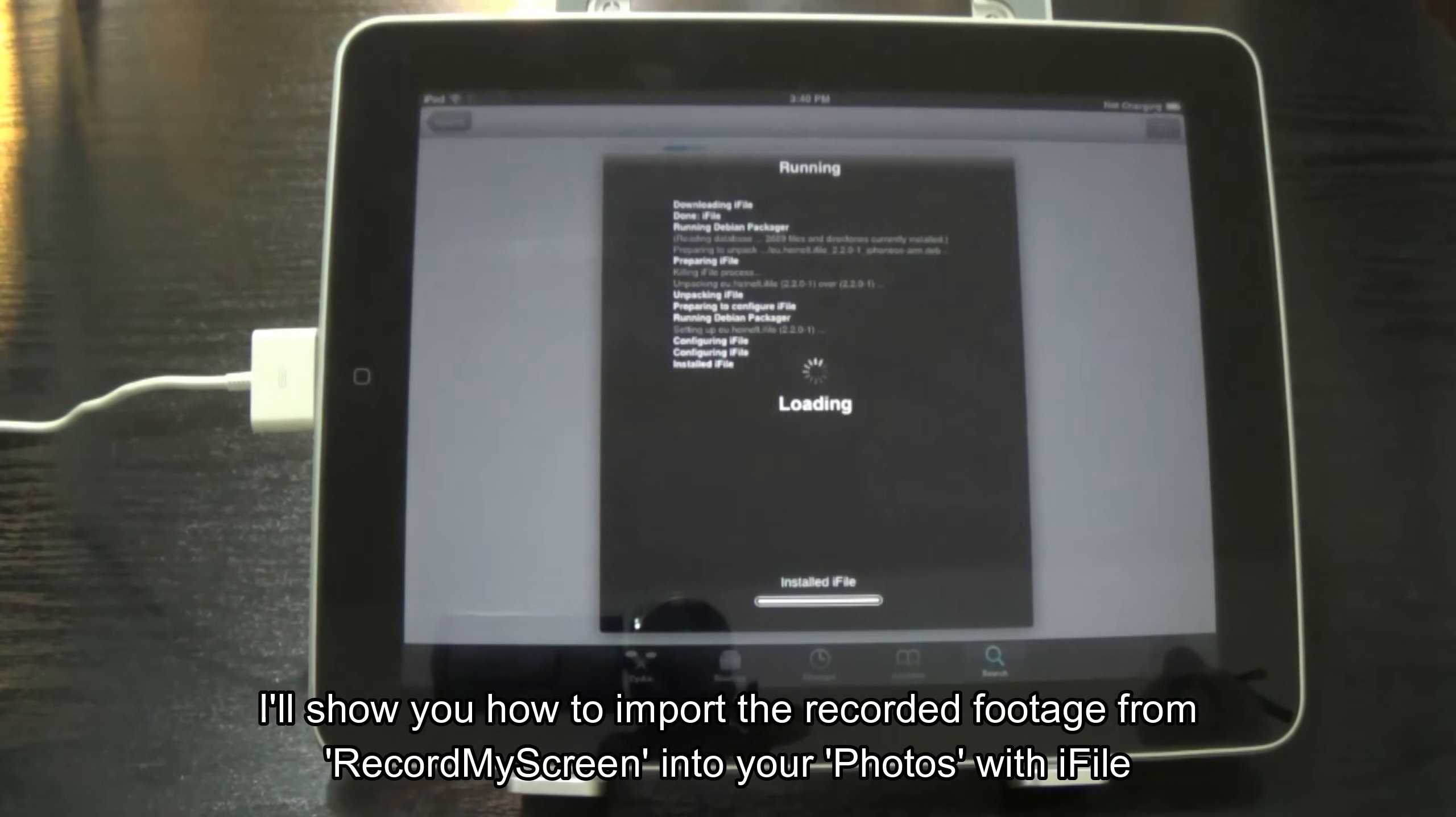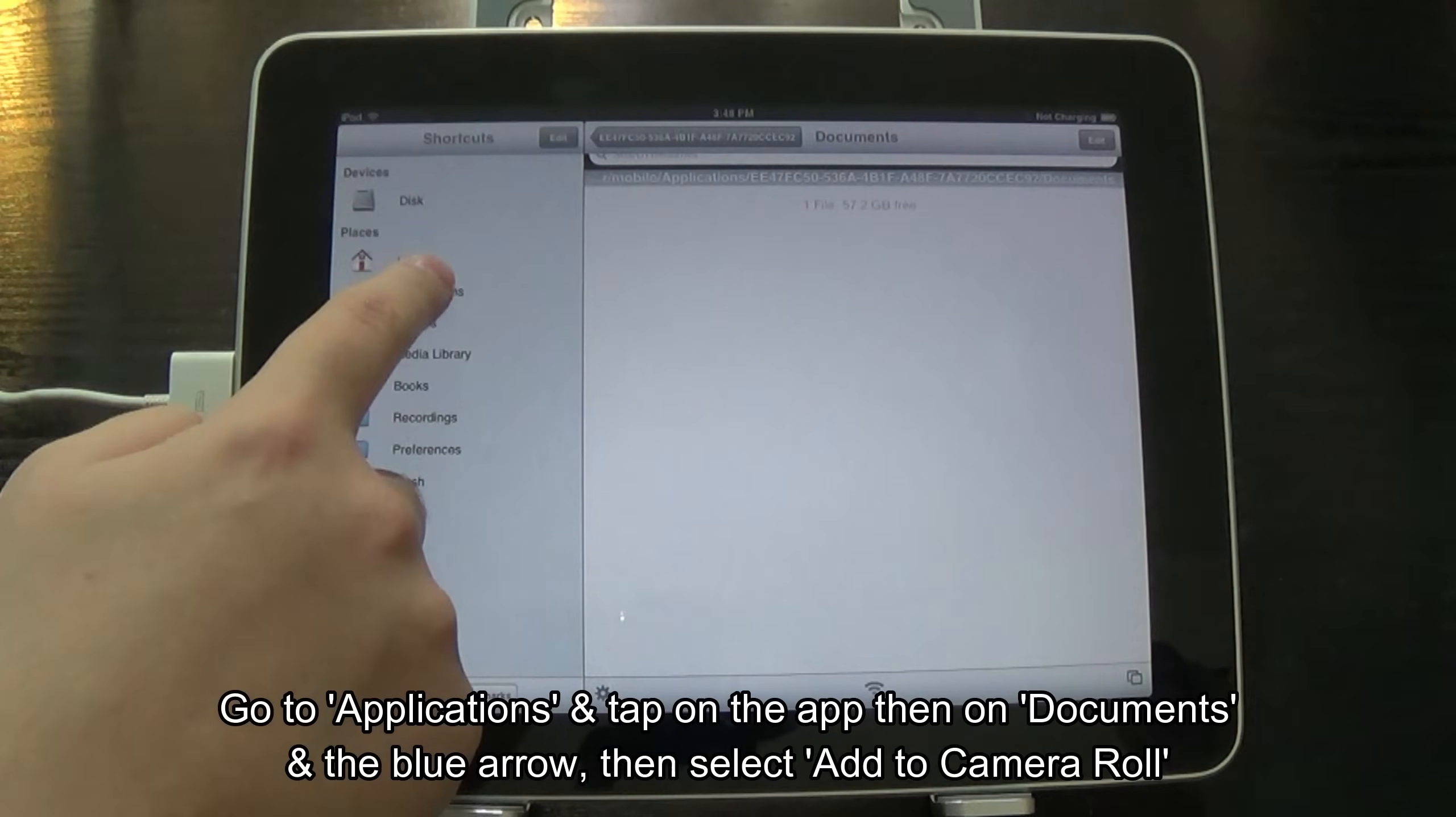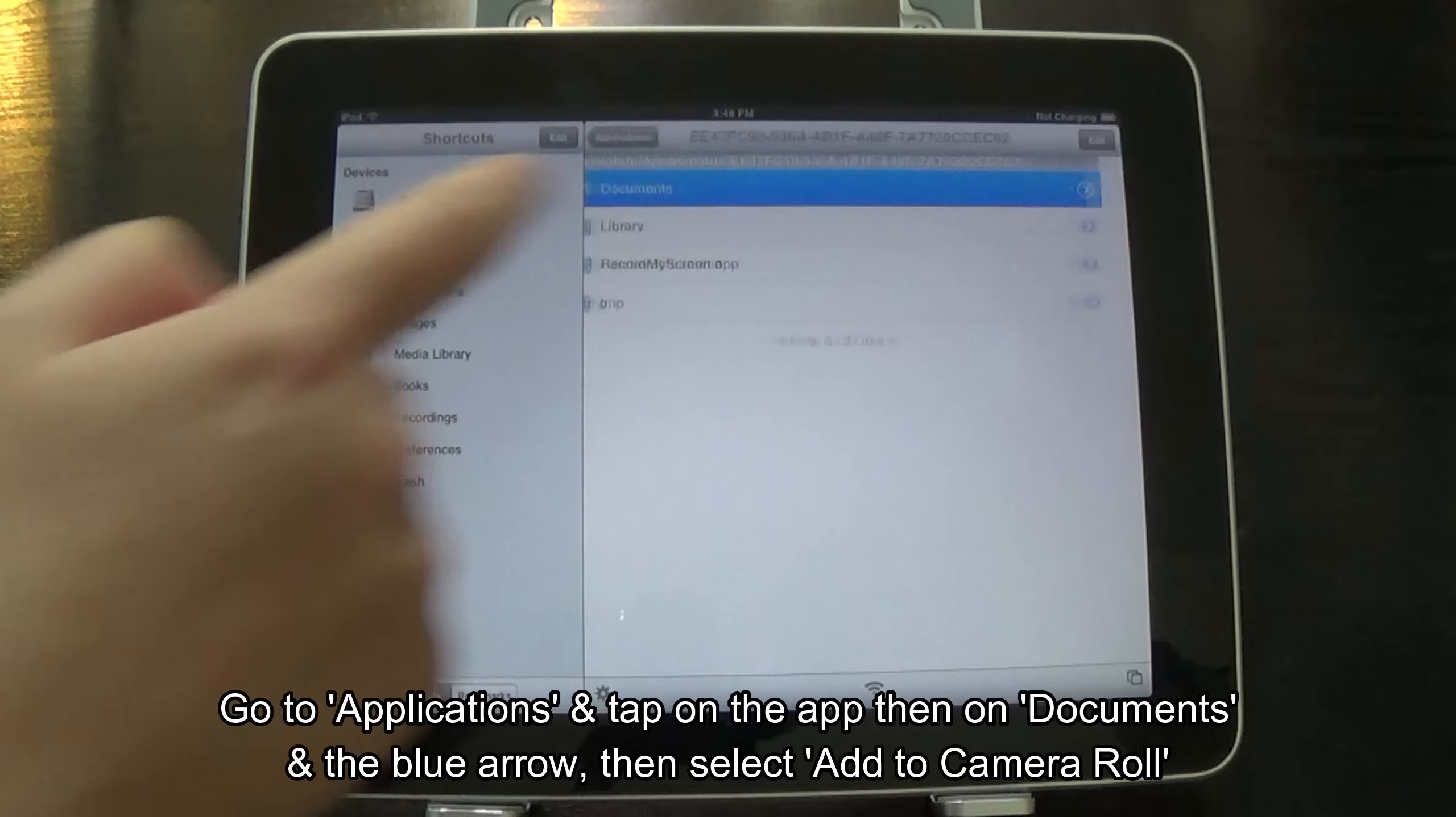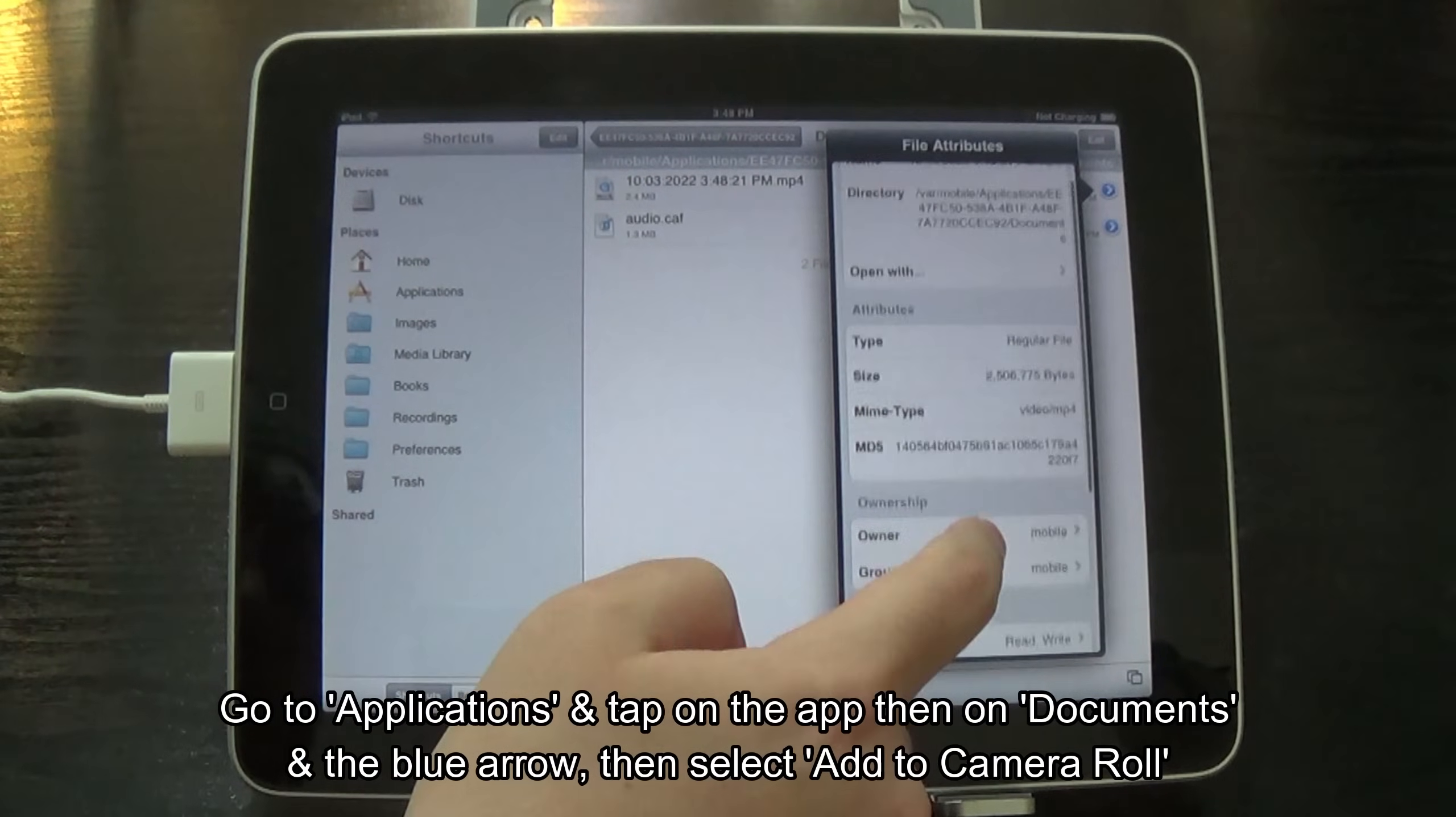I'll show you how to import the recorded footage from record my screen into your photos with iFile. Go to applications and tap on the app. Then on documents and the blue arrow. Then select add to camera roll.